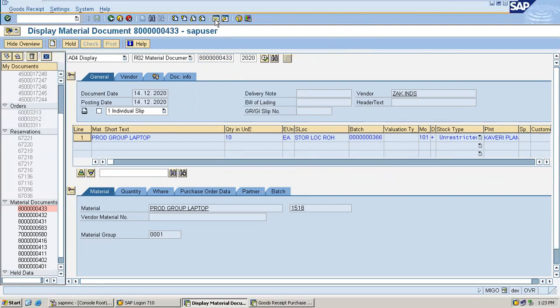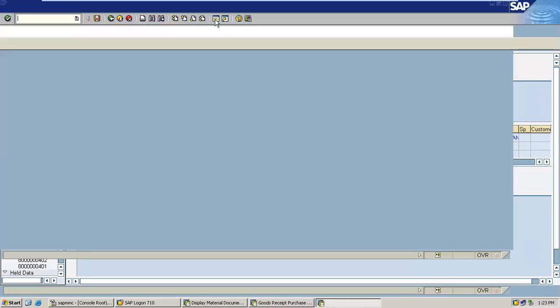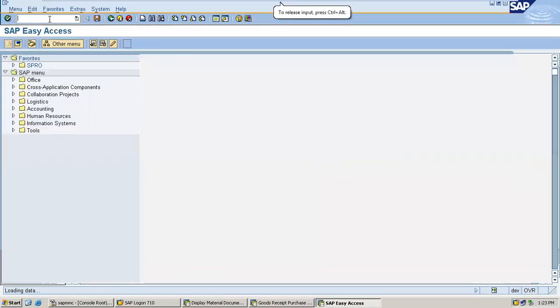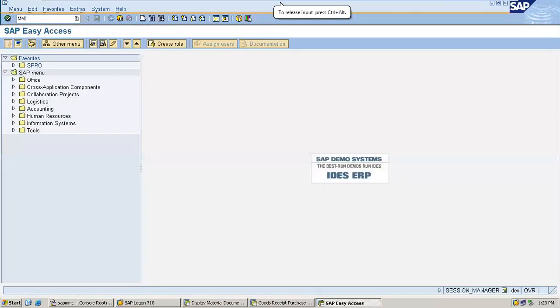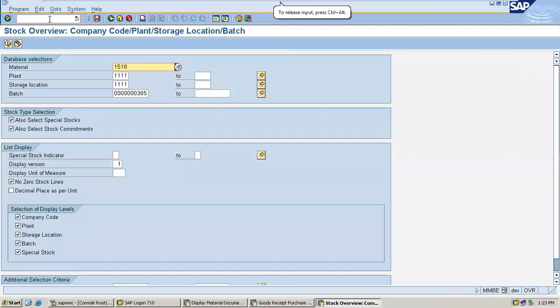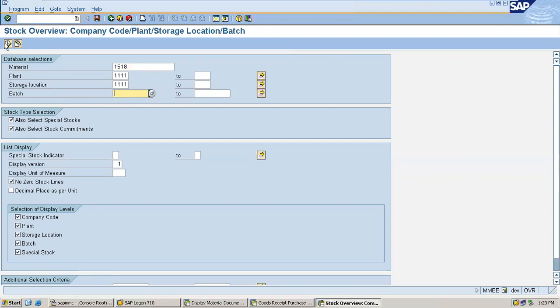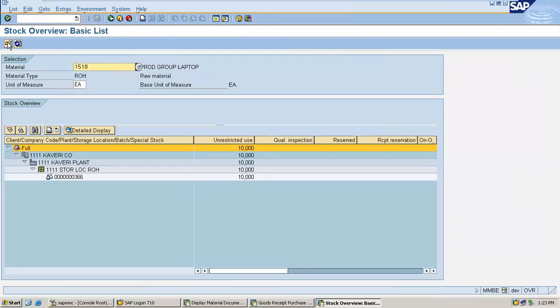Now go and check the inventory. MMBE, go to MMBE. Execute. See, three double six is the batch.